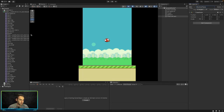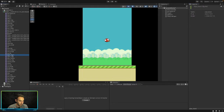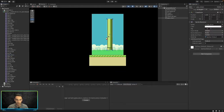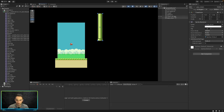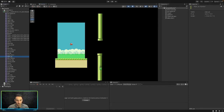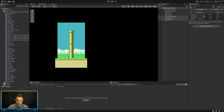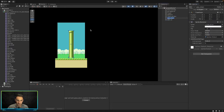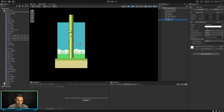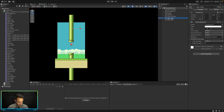Now we want to find our pipes — 'Pipe Down' and 'Pipe Up'. We'll reset the position of all of these, then move Pipe Down down a little and Pipe Up up a little. Then we'll drag both Pipe Up and Pipe Down into the new game object called Obstacle Pipes so they become child objects.